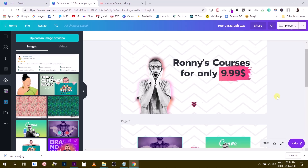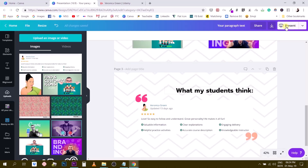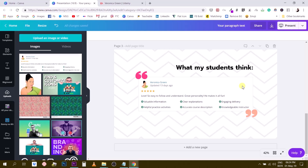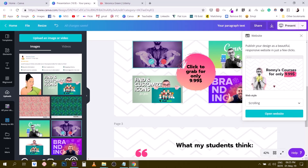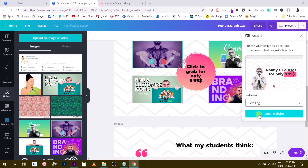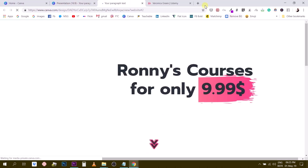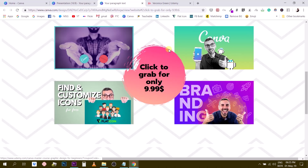Now I'm going to export this as a website to see how it looks. To export as a website, you click the little arrow and find 'Website' — this feature is available for every Canva user, not just Canva for Work. You get options: presentations, scrolling, classic navigation, and standard. I choose scrolling because I like that style. I click 'Open Website,' copy the URL, and open it in the browser to preview.